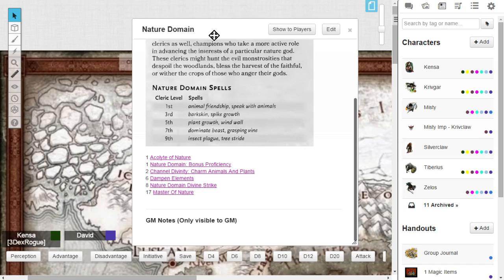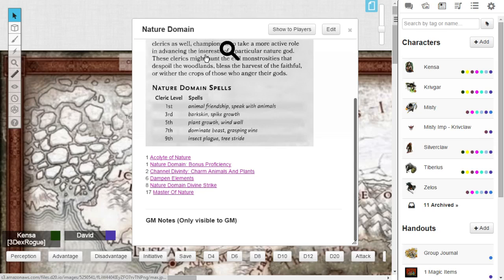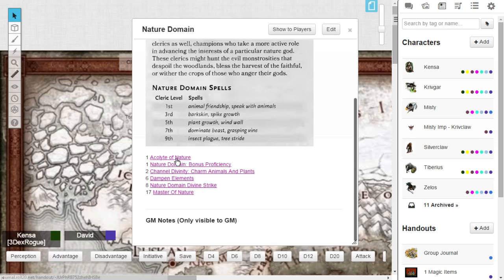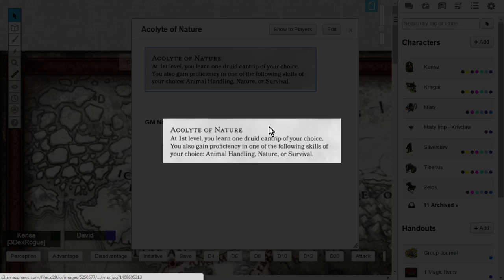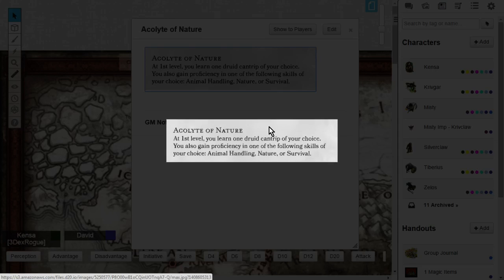Also at level 1, you're not only going to get your baseline cleric things, your baseline cleric features, you'll also get the nature domain features as well. At level 1, you'll get acolyte of nature.